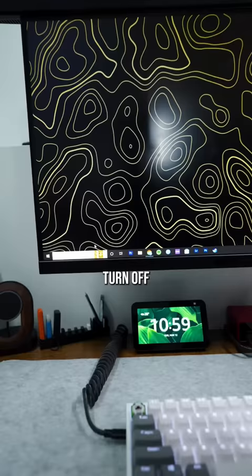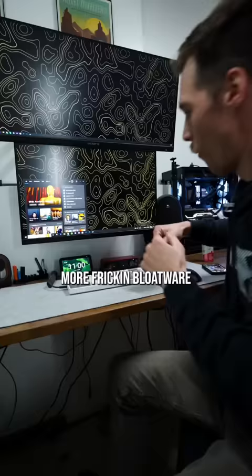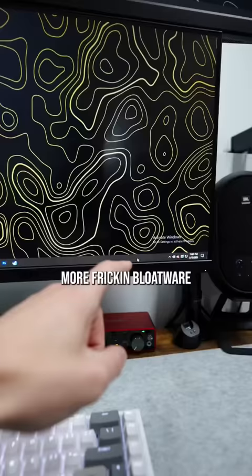Does your search bar look like this? And when you click it, it looks like this — more bloatware. Right-click your taskbar, go to Search, and turn off Show search highlights.